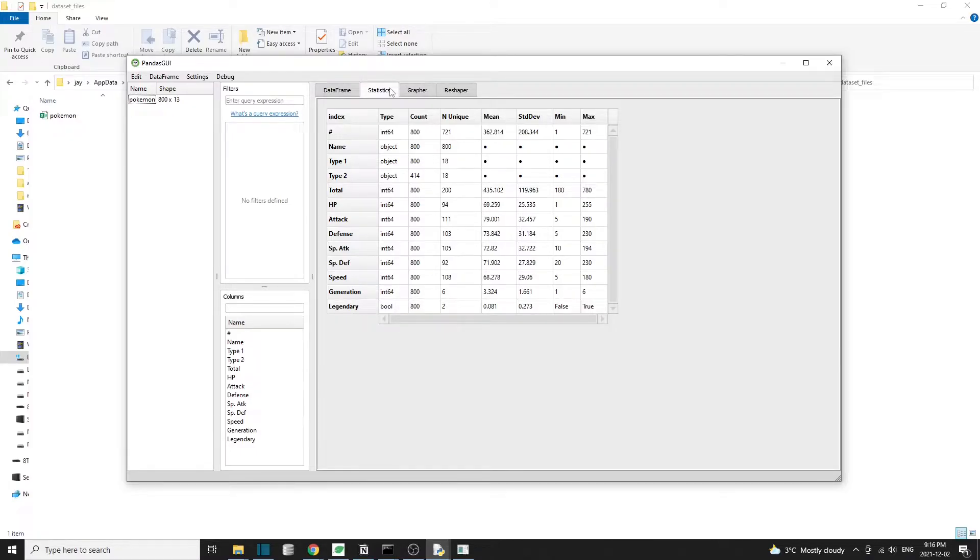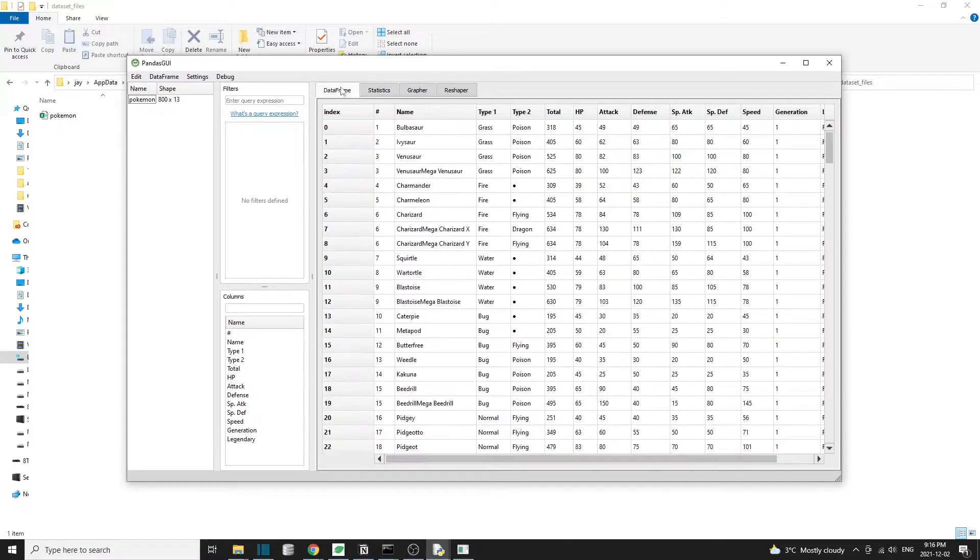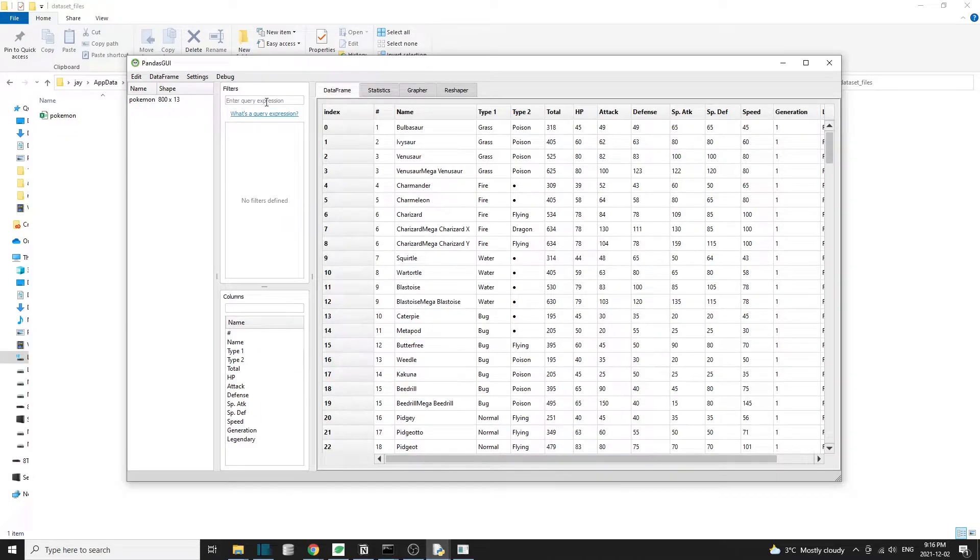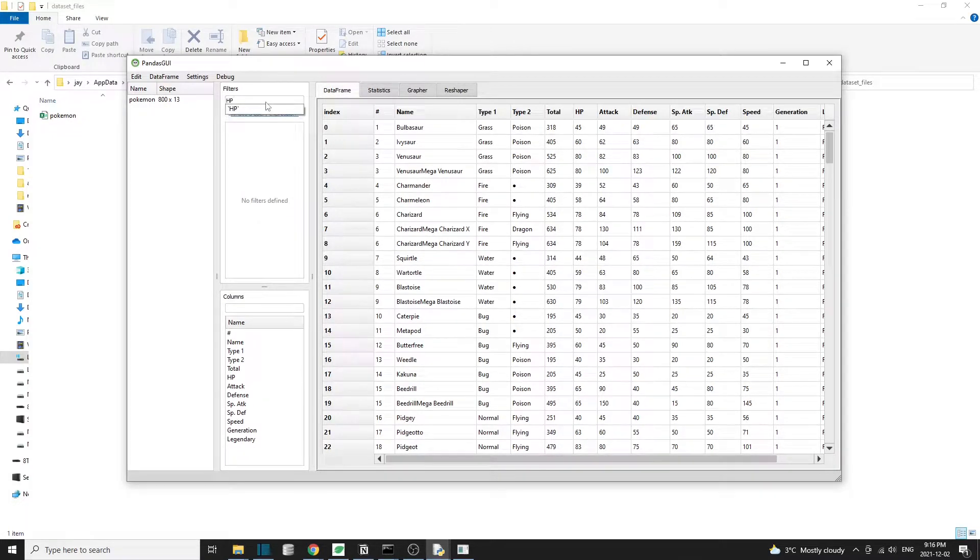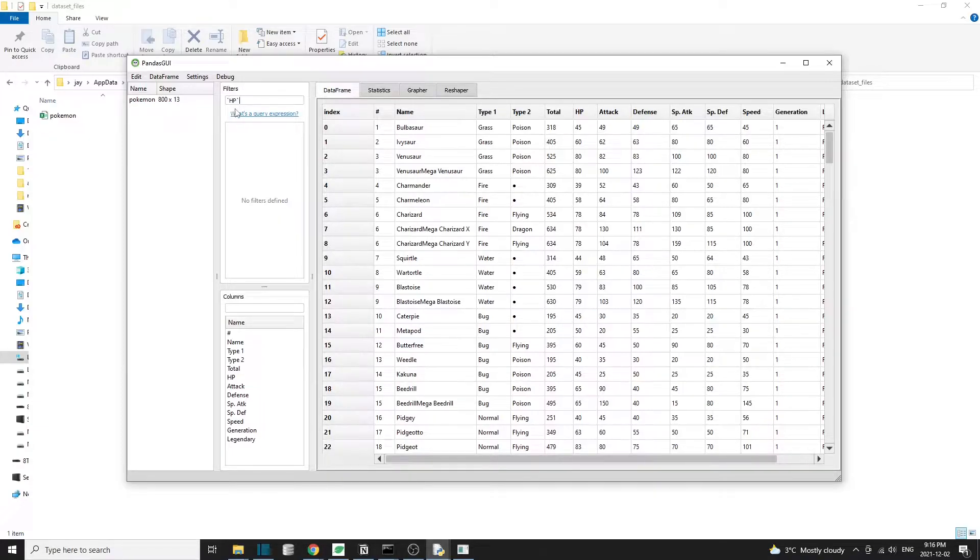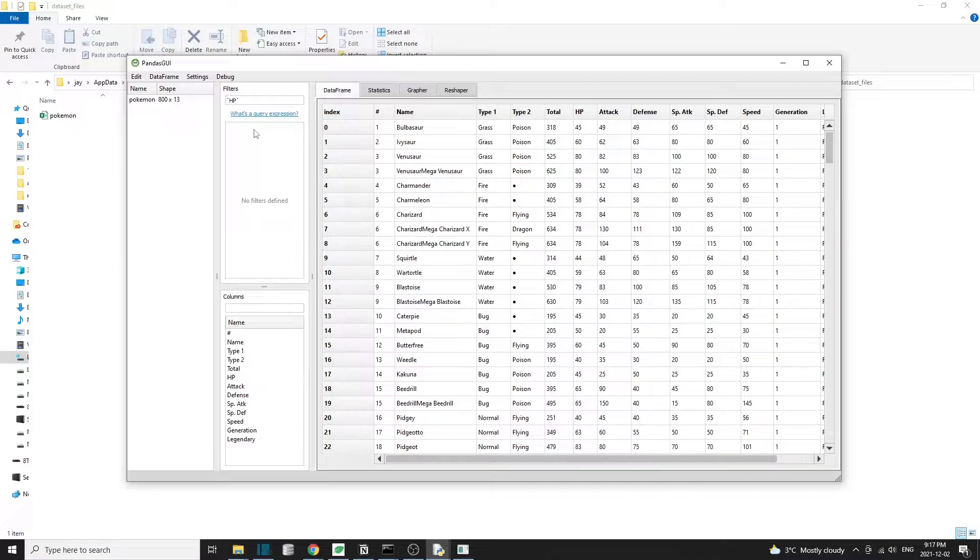I want to talk about some of the unique features of pandas GUI. So the first one is filters. We can apply filters pretty easily to the data. Just start by typing a column name, for example, HP. Then select HP from the dropdown.